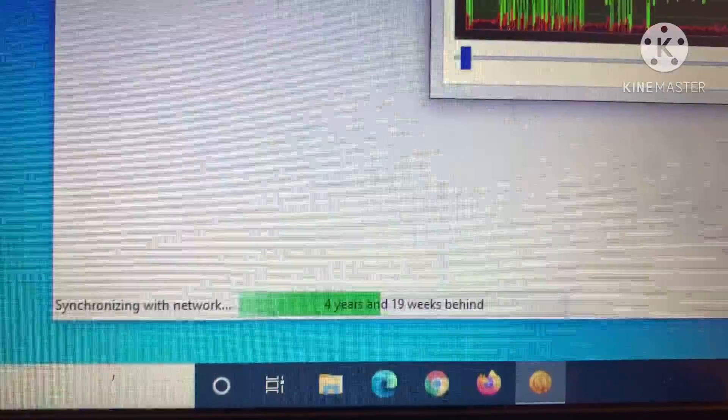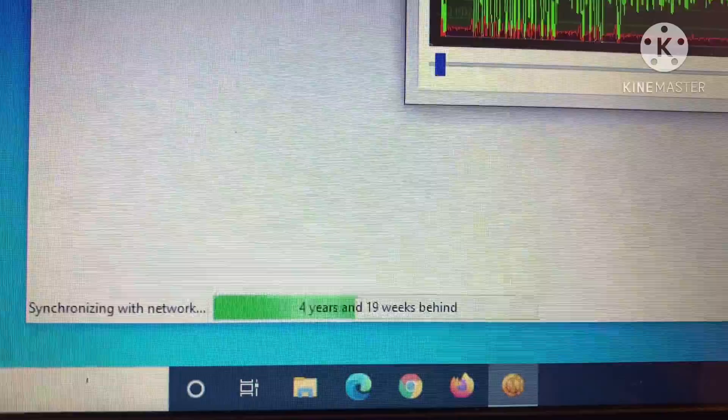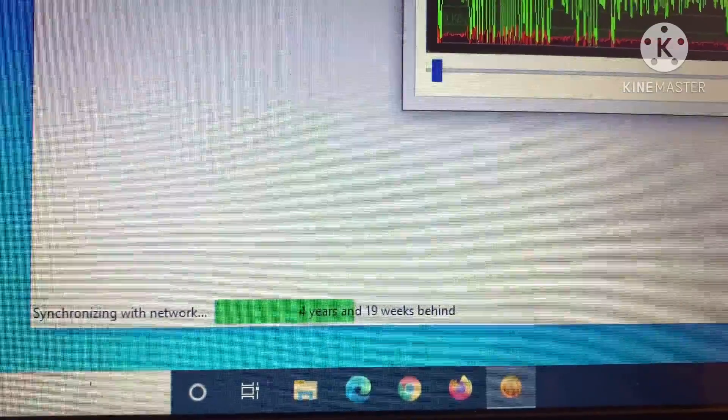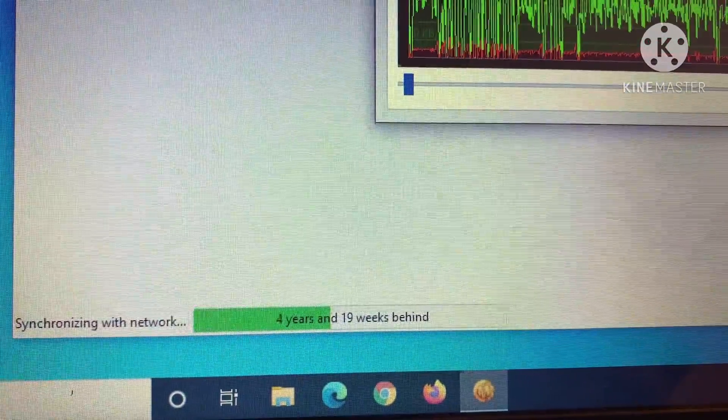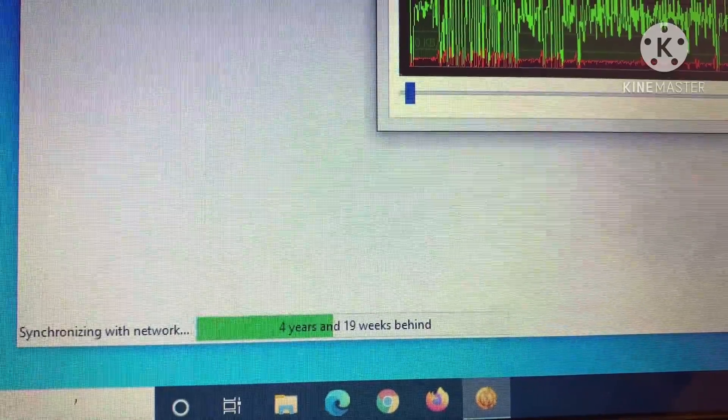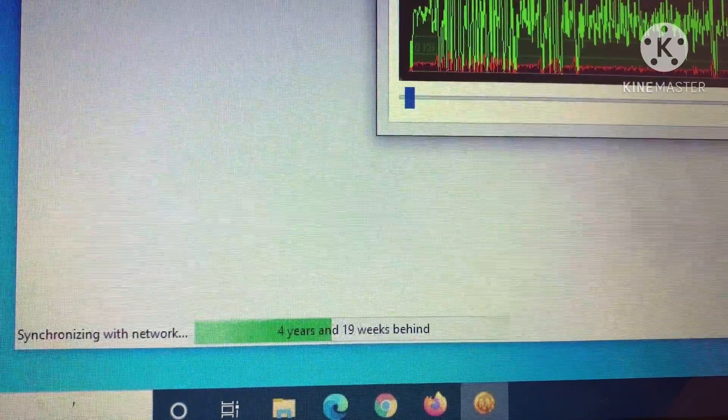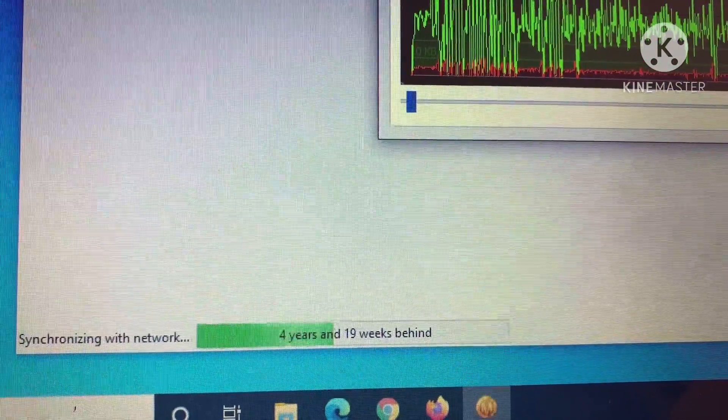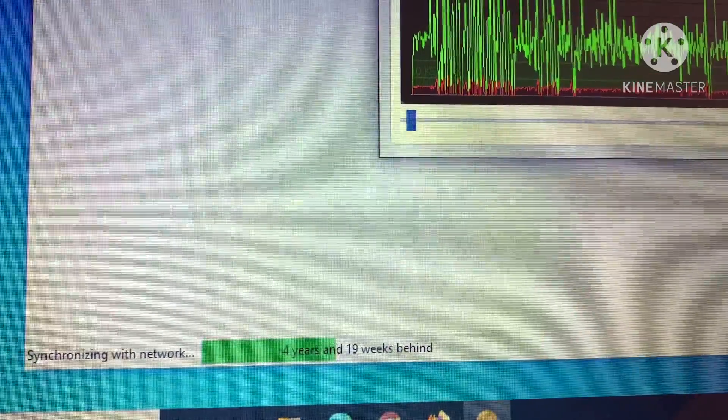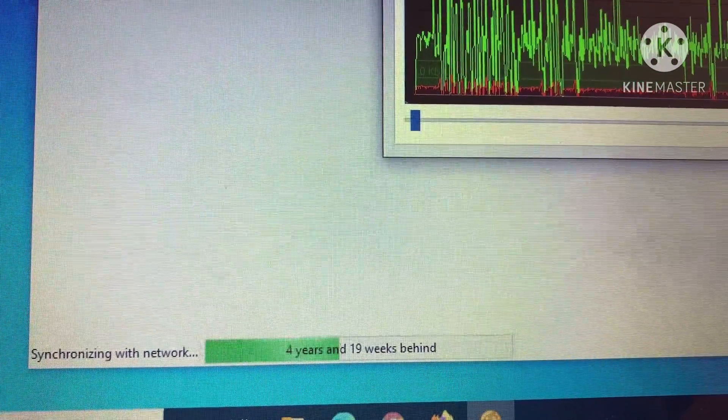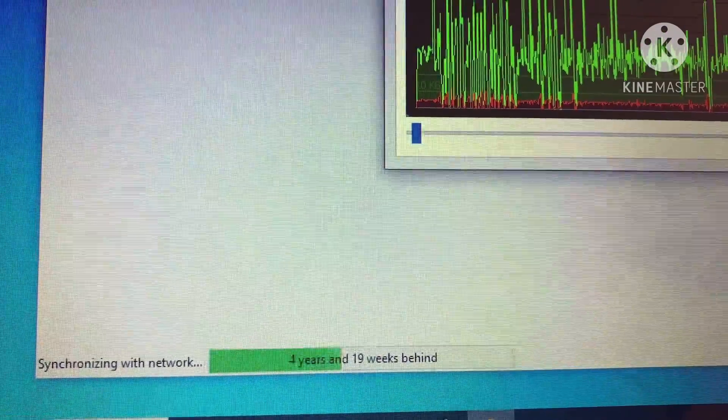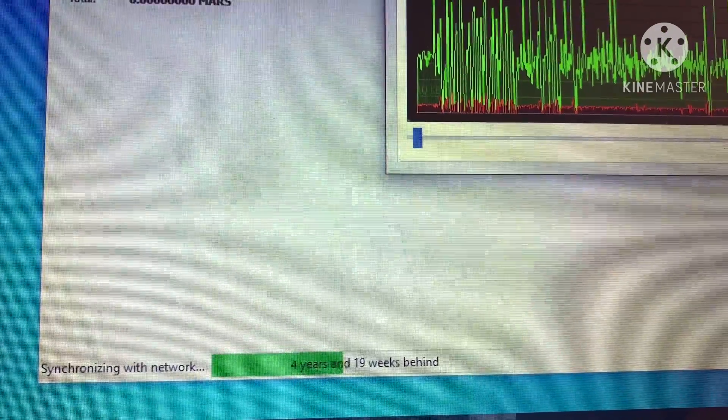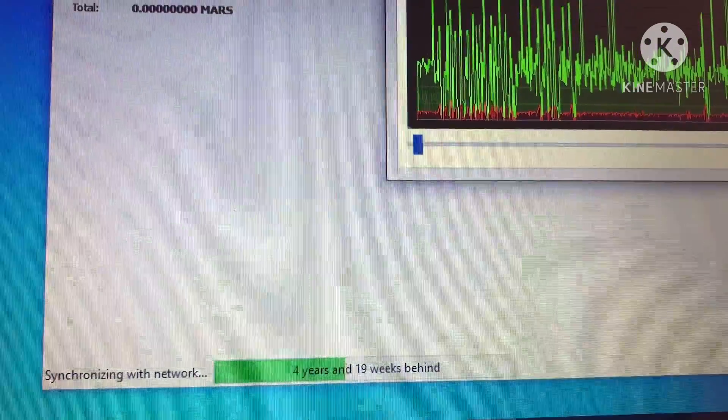What's happening right here is it's synchronizing with the network. Mars coin's been around for seven years, so there's seven years of blockchain transactions. What does that mean? That means that when you have a blockchain, all the transactions are mathematically based on the previous transaction. That's what a blockchain is.